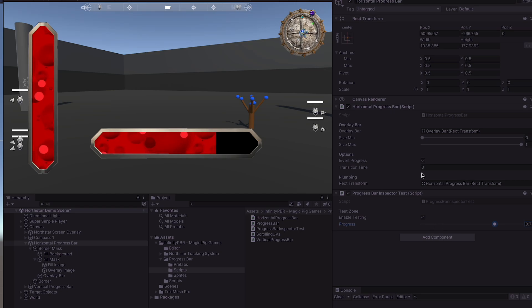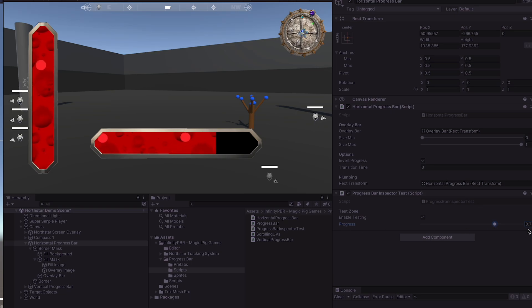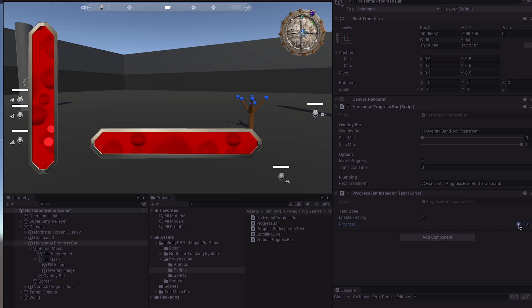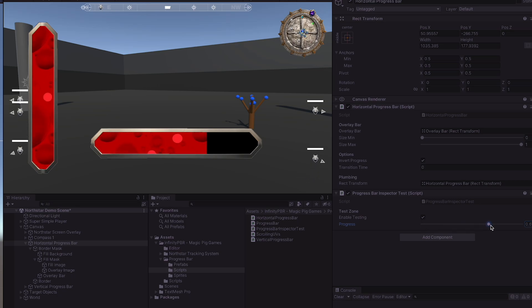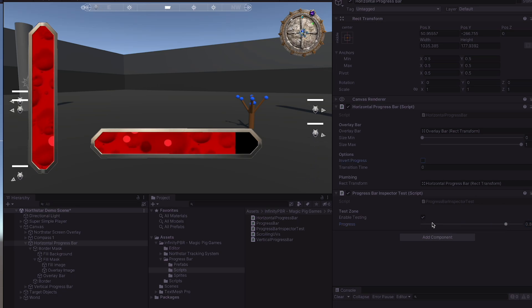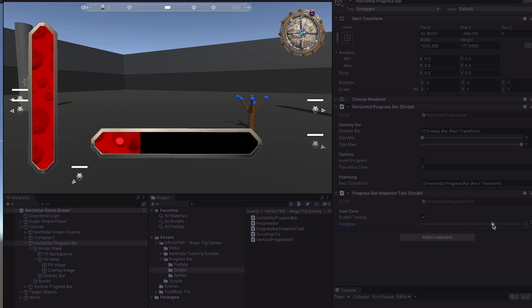Note that the invert progress defaults to true, which means as you advance the progress from zero to one, the bar appears to fill up with the fill layer. However, if you invert that, as you go up, the bar appears to drain from the fill layer.